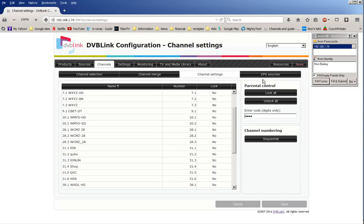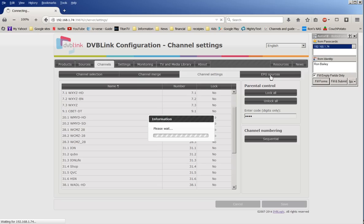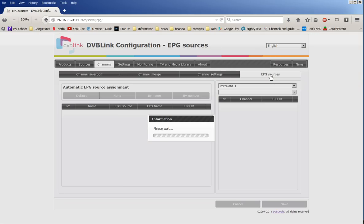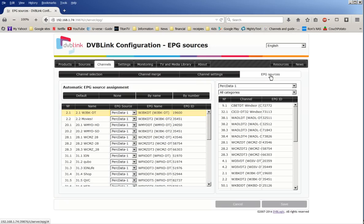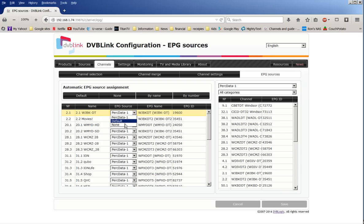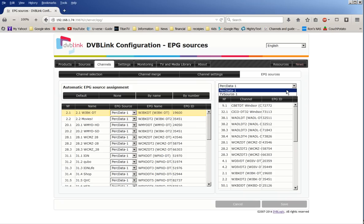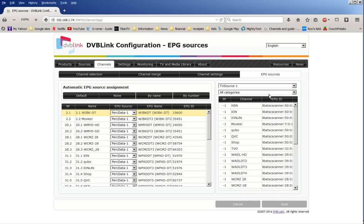Then you go to the channel merge. This is if you have two separate antenna feeds, then you would merge the channels. But since you're only using one input most of the time, you do not need to do the channel merge. And you go to channel settings.